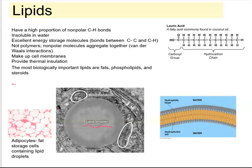Lipids are macromolecules that are composed of mainly carbon and hydrogen. You're going to see these long hydrocarbon chains with lots of carbon and hydrogen. All these bonds are basically trapped energy — potential energy. This is why lipids and fats are going to be very high in calories, because you can break these bonds and release the energy.